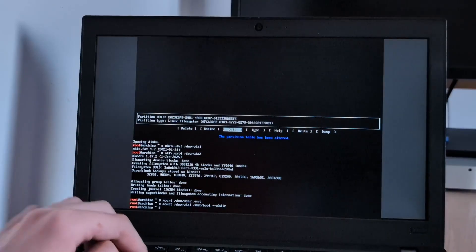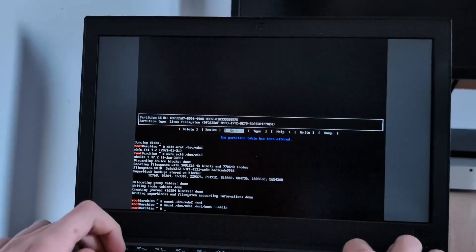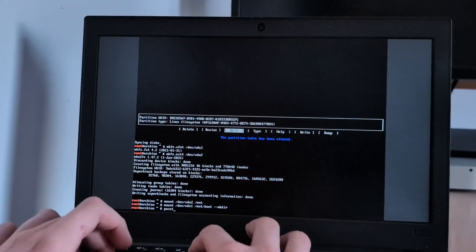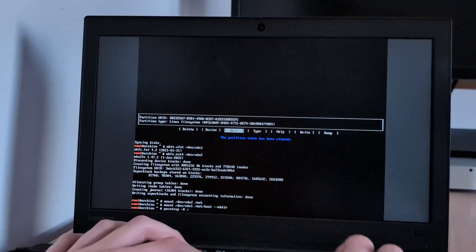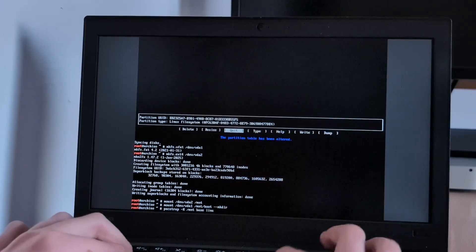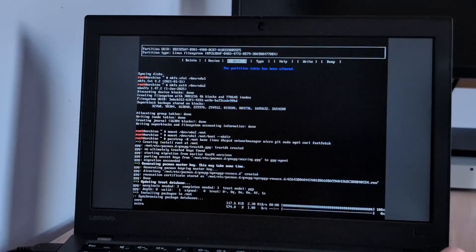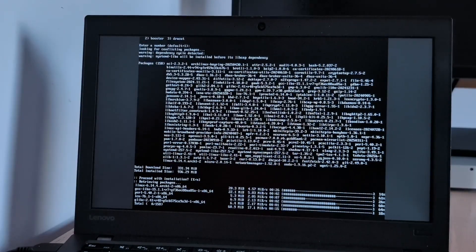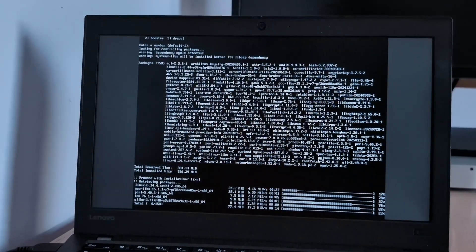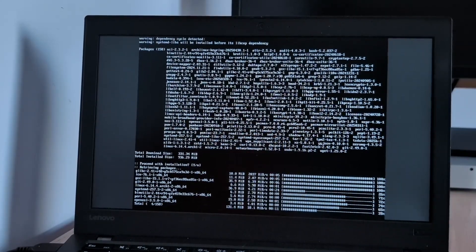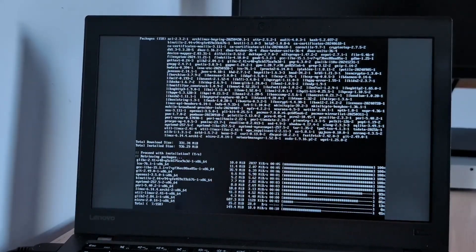Now we're off to install essential packages. pacstrap -K /mnt base linux. That'll be good enough for right now. Anyway, we are installing, and we're just going to let it do its thing.